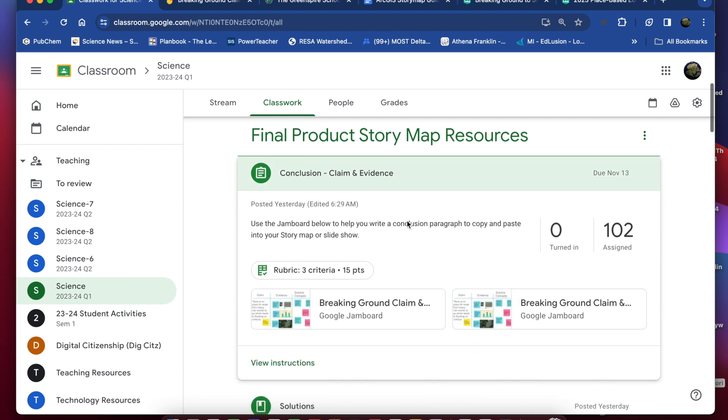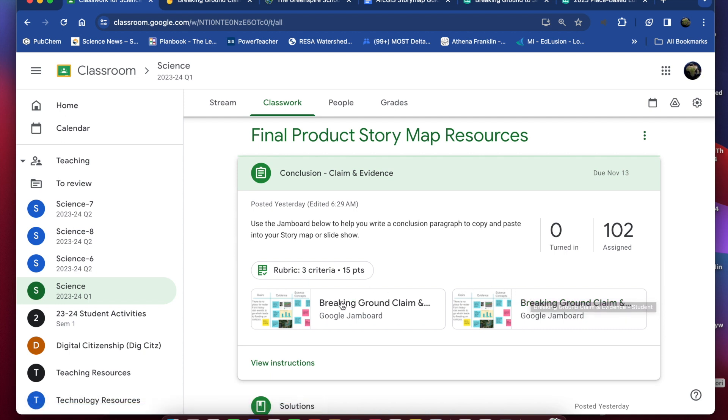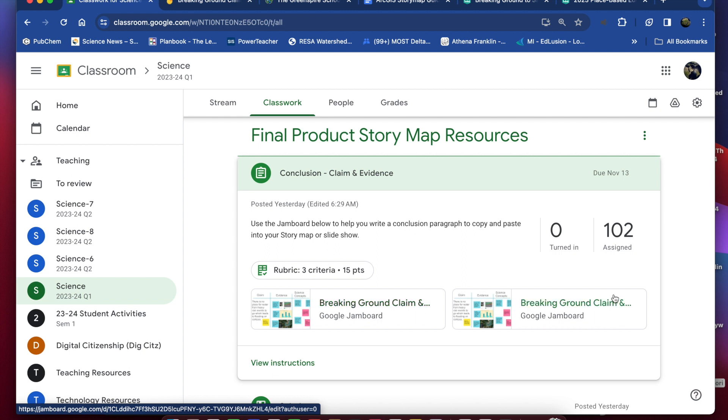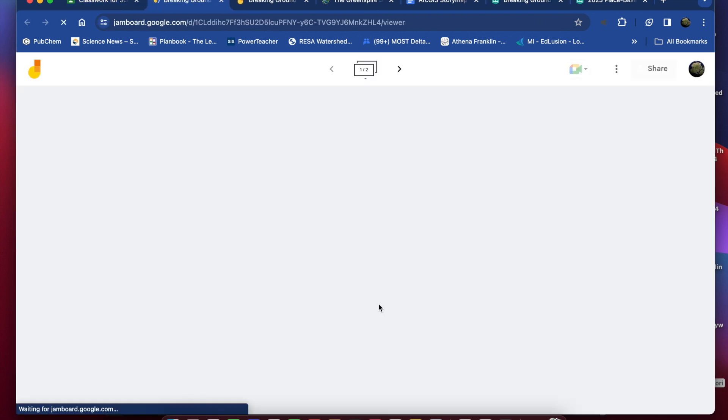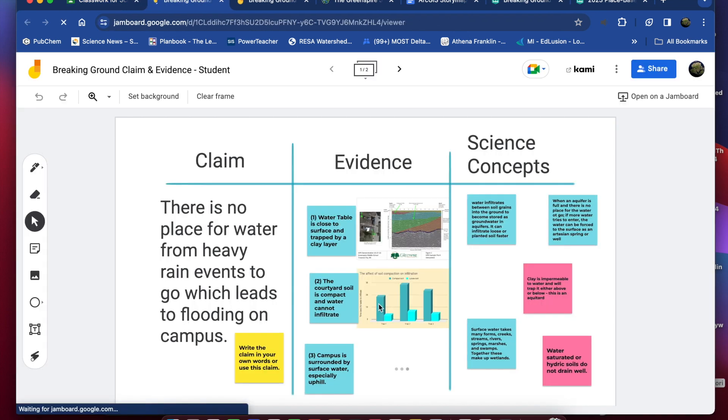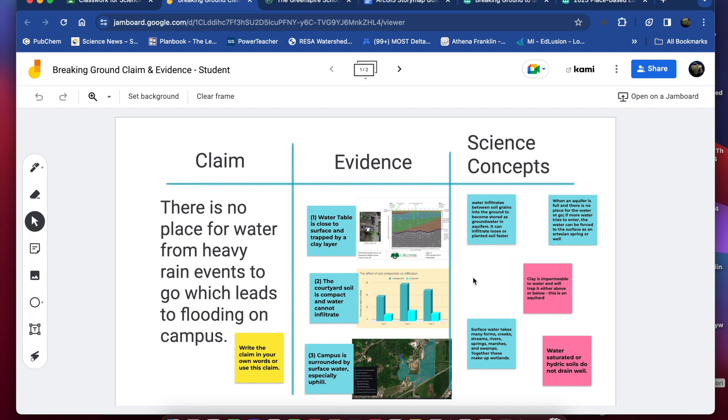So I've created a Jamboard for you to use as a working document and this will allow you to create a rough draft of your conclusion before you bring that into your story map. So there's a copy for you to play around with, the student copy. So I've got this laid out in a claim evidence science concepts or reasoning format here and I just built out a table for you to choose the elements or the parts that you want to put into your closing remarks, your closing statement.